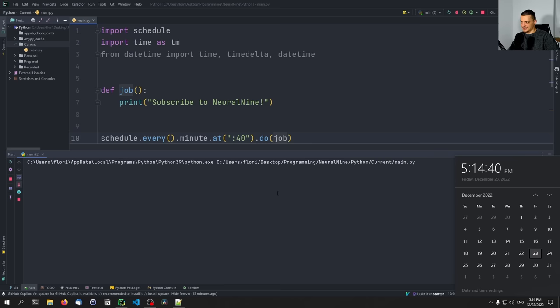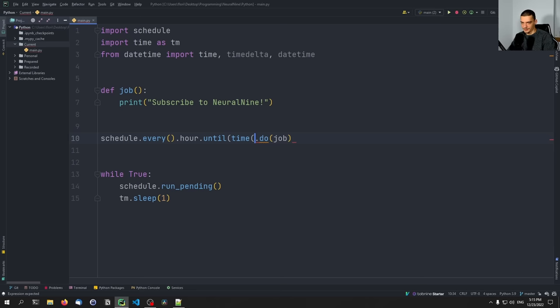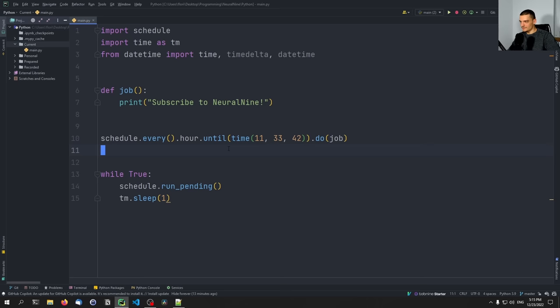We can also specify a limit. For example, do something every hour — schedule.every().hour.until('11:33:42') — run this every hour until you reach that time, then stop. We can also pass a timedelta — timedelta(hours=8) — which would basically mean run this all the time for eight hours and then stop.